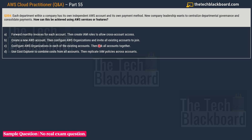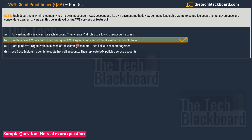Option A: forward monthly invoices for each account and create IAM roles to allow cross-account access. Option B: create a new AWS account, configure AWS Organizations, and invite all existing accounts to join. Option C: configure AWS Organizations in each existing account and link all accounts together. Option D: use Cost Explorer to combine costs from all accounts and replicate IAM policies across accounts. The correct answer is option B.